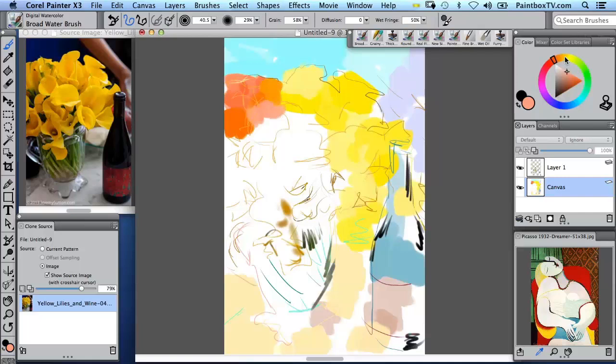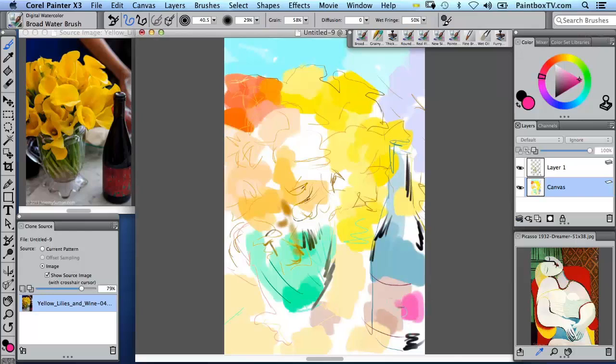And do remember when you're doing this sort of thing that when you save, always save as a RIFF, especially when you're working with a lot of layers and special layers like digital watercolor.